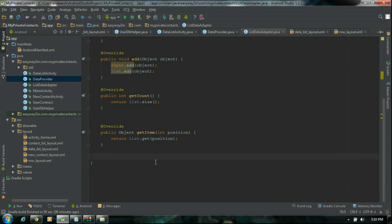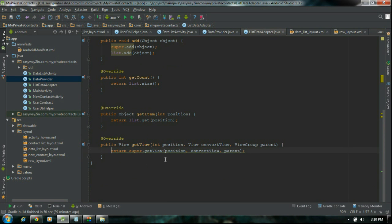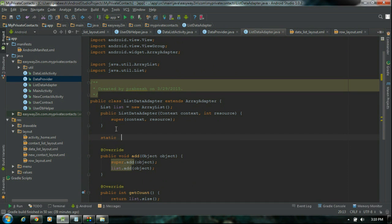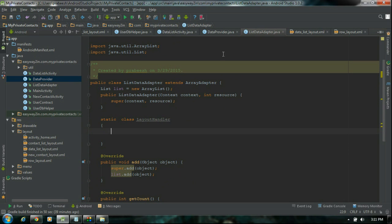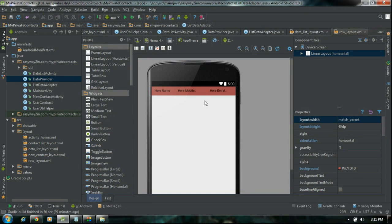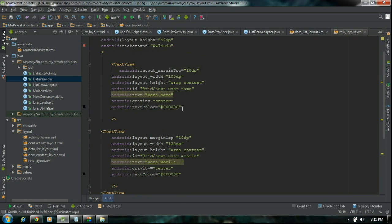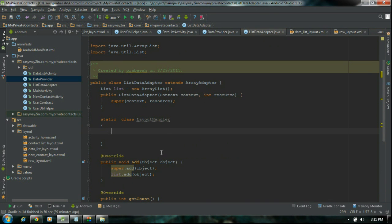The final one is to override getView, which will return each row of data. Before creating the view, we have to create a static inner class. I name it as LayoutHandler. Create some variables — we need three TextView objects because our row contains three TextViews: textUserName, textUserMobile, and textUserEmail.